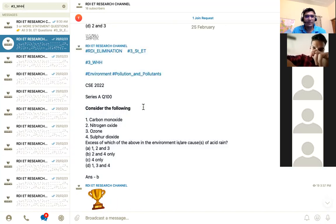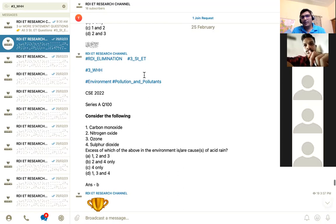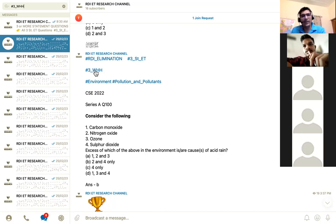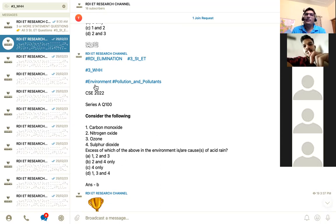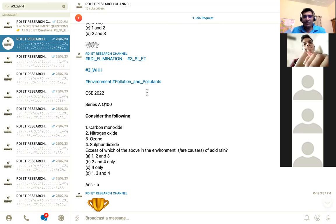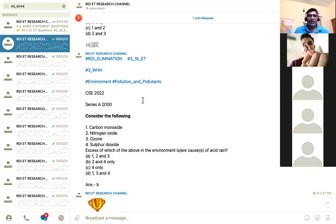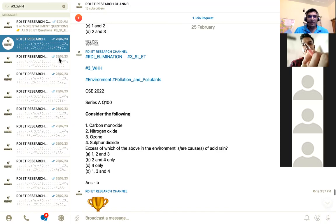So this is 2022 question number 100. The tags related to the question are: three statements, ET, would have heard. Some statements carry multiple techniques, so if you click any of the techniques you get all the questions which carry the tag of that particular technique. You also have tags imported from the PYQ channel — environment, question, pollution and pollutants — these are the same tags as in the PYQ channel.